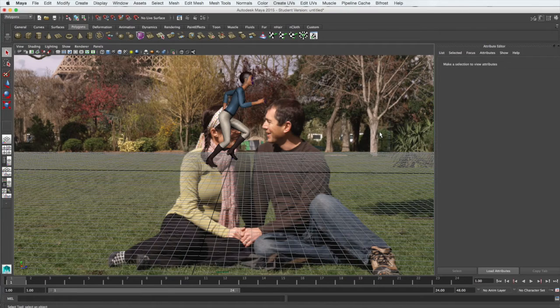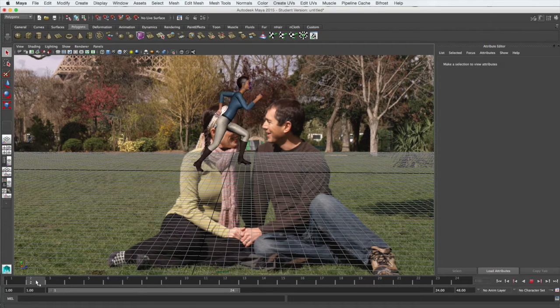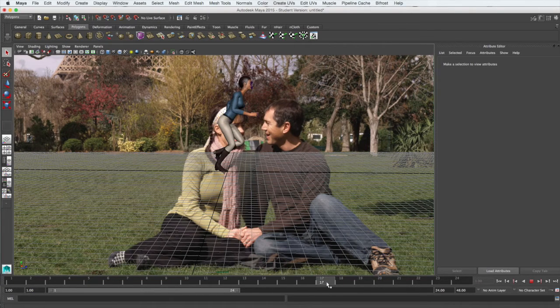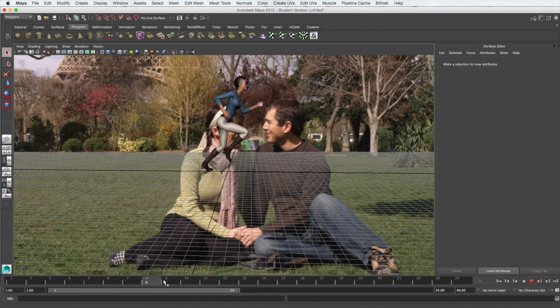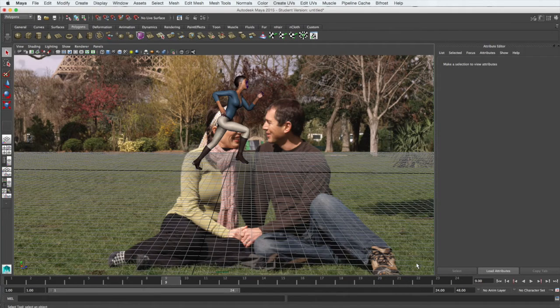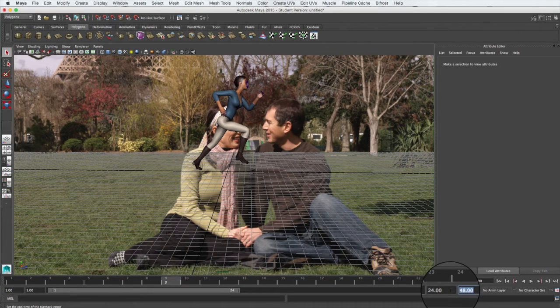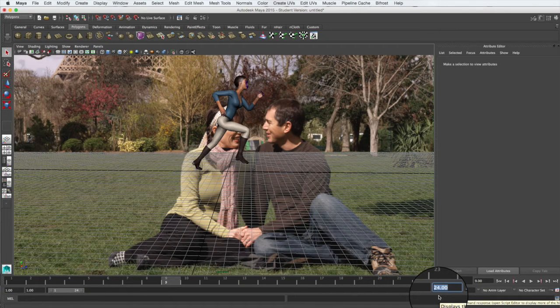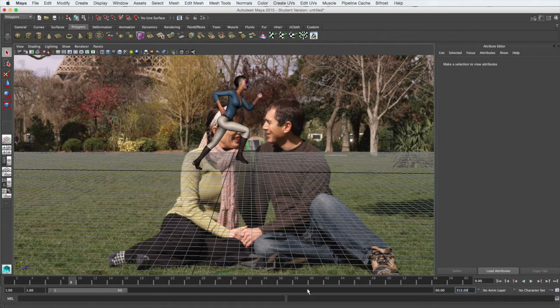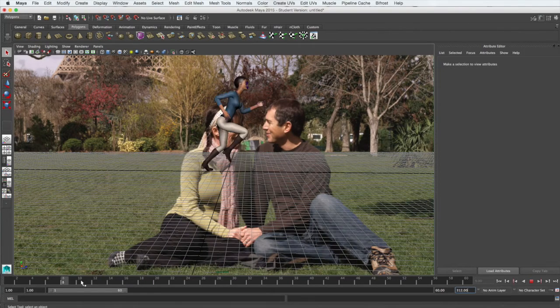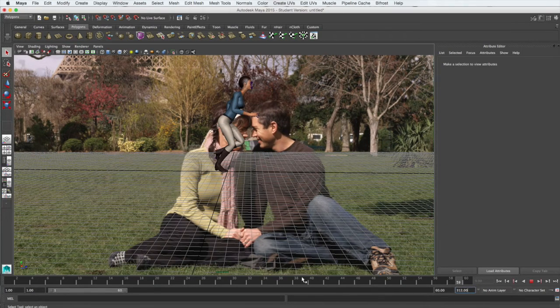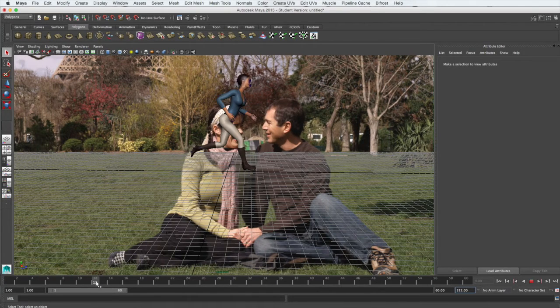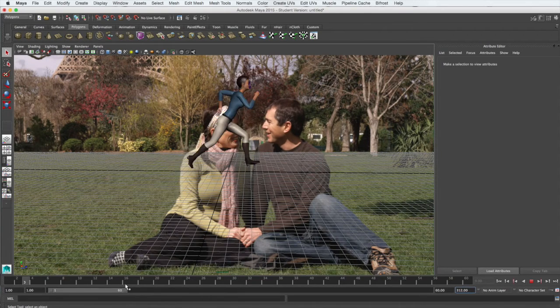So far, we haven't even looked at the video or the animation in our model. We can do this by scrubbing the timeline. If you scrub along through these frames, you'll notice that the model's running cycle is working, but you'll also notice that the background video plays for each frame. This video is 13 seconds long. So at 24 frames per second, we should make our timeline 312 frames.